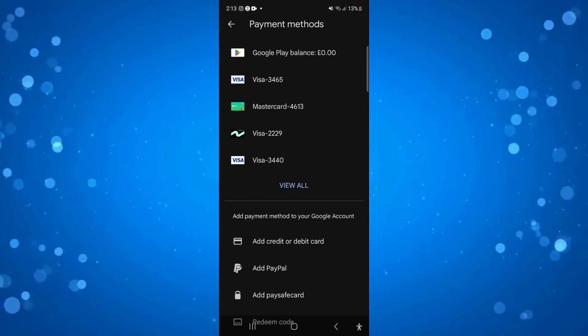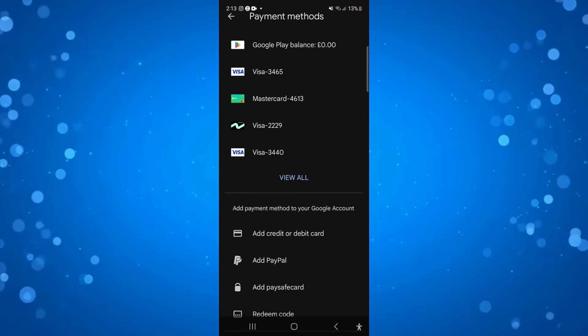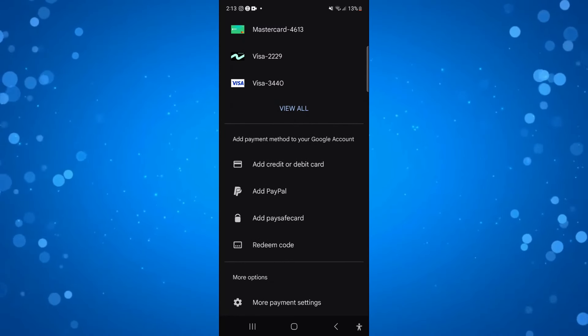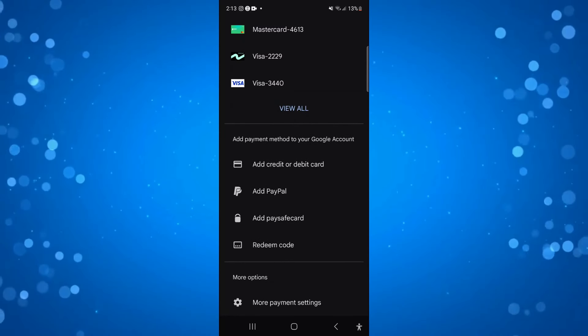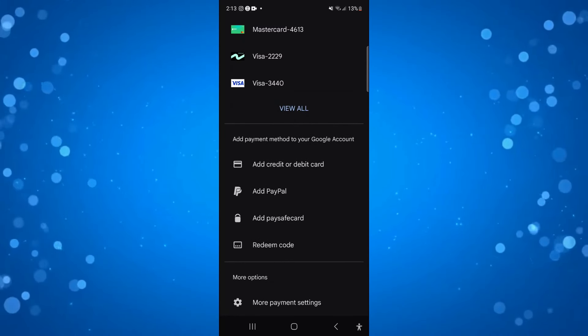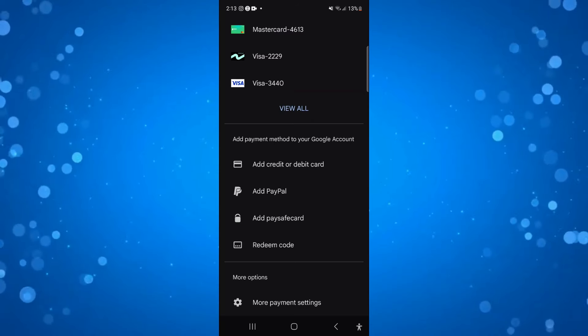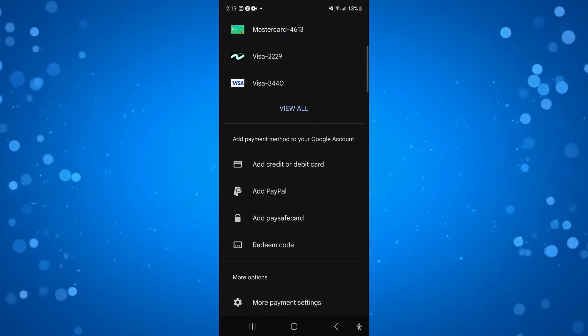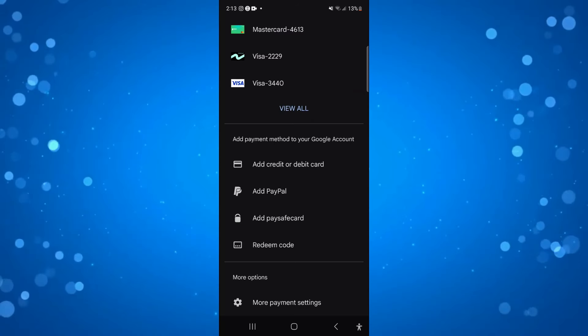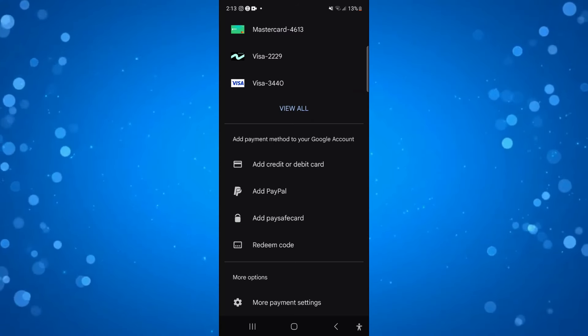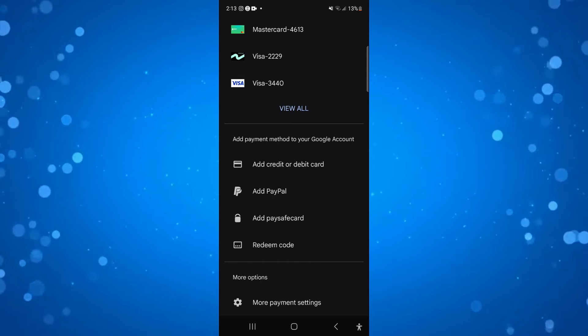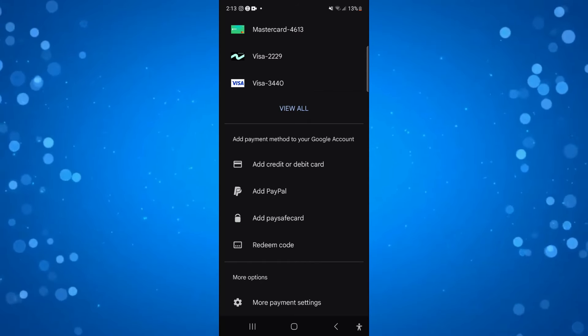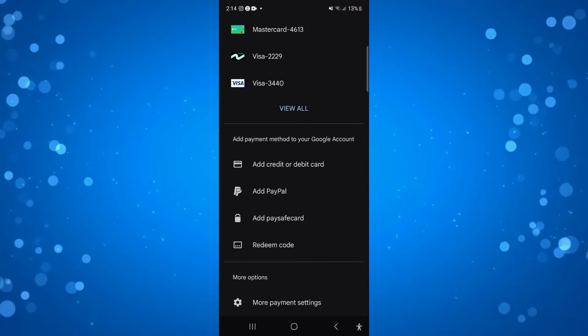Now if you want to add your SIM as a payment method, come down to the second section down here which says Add Payment Methods to Your Google Account. If your SIM is eligible, if you are able to use that as a payment method, you're going to see that option down here.